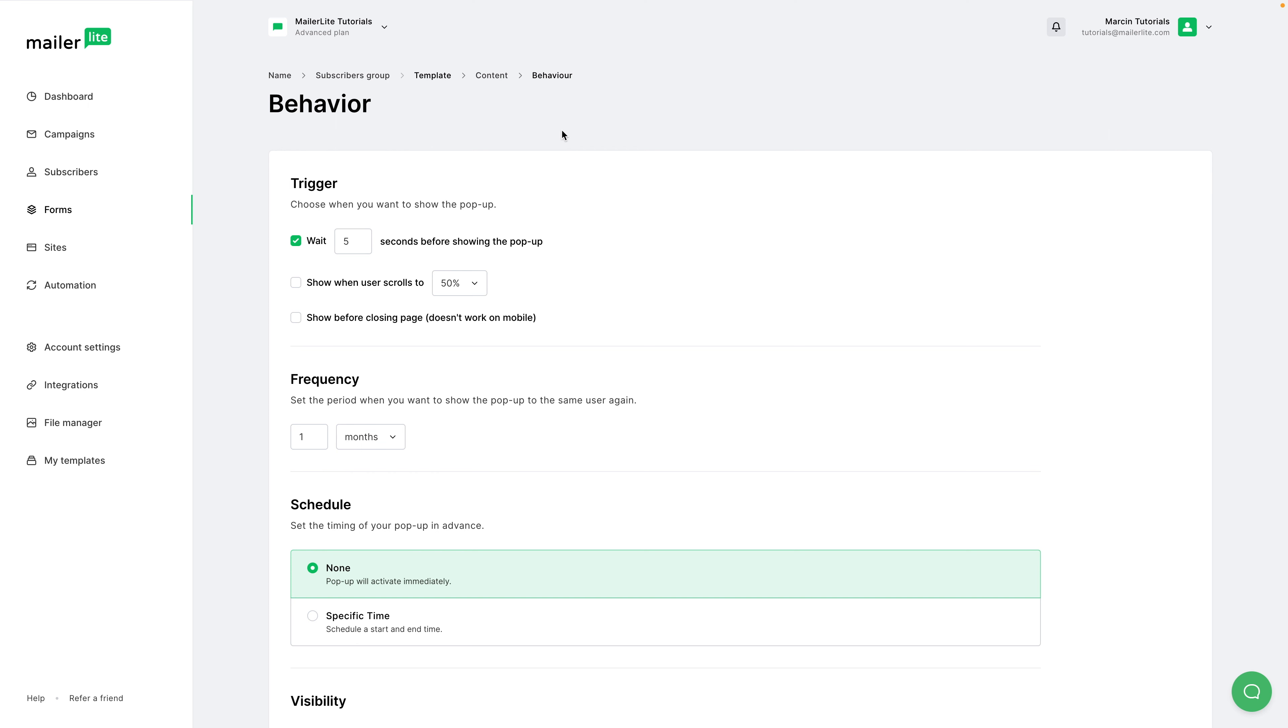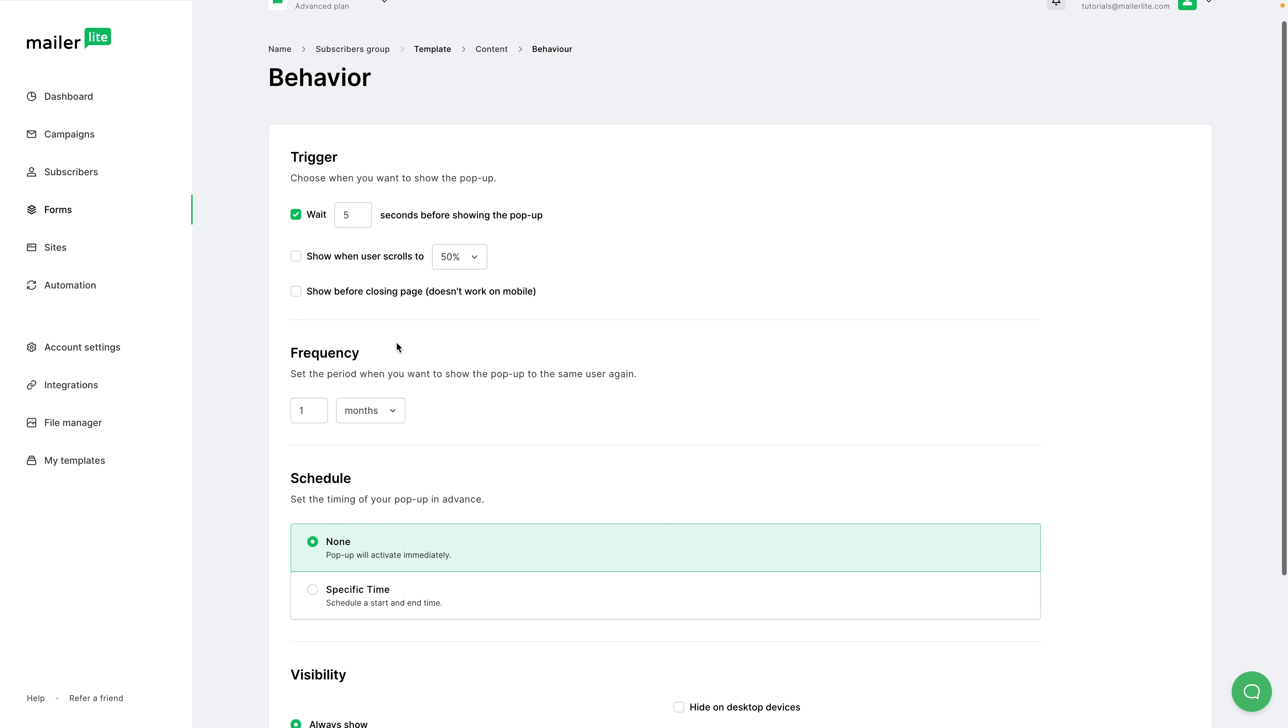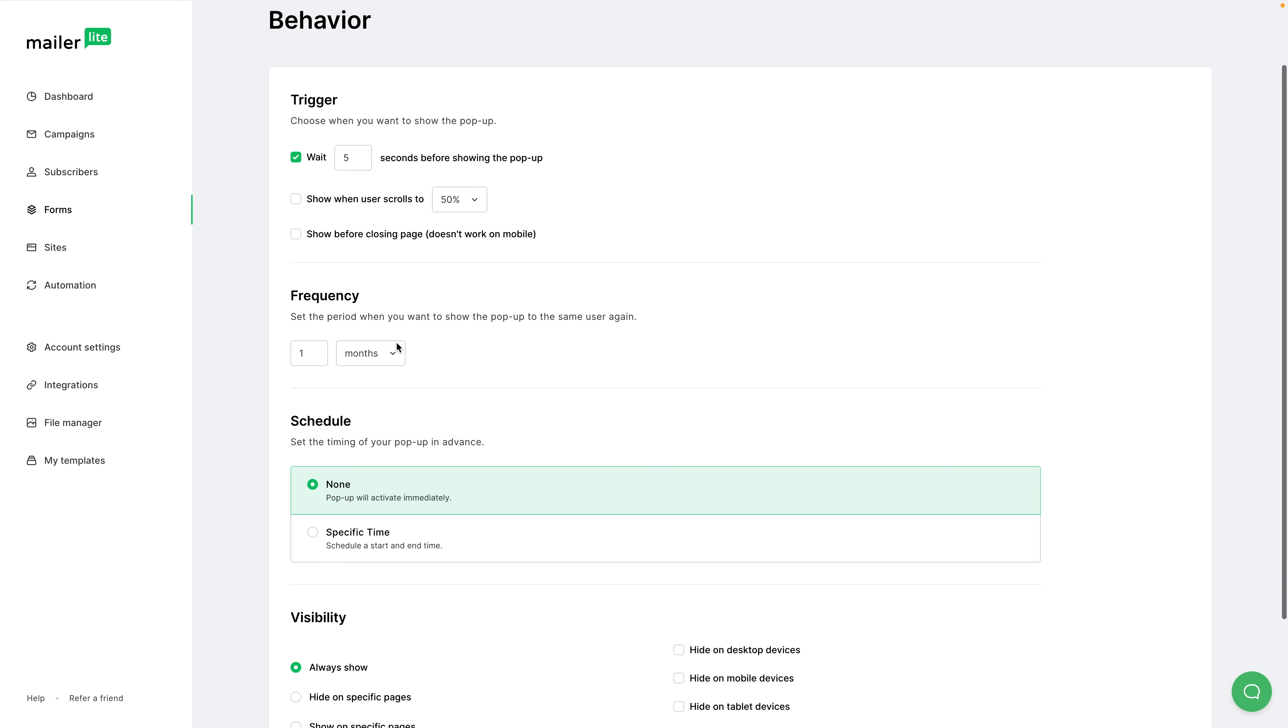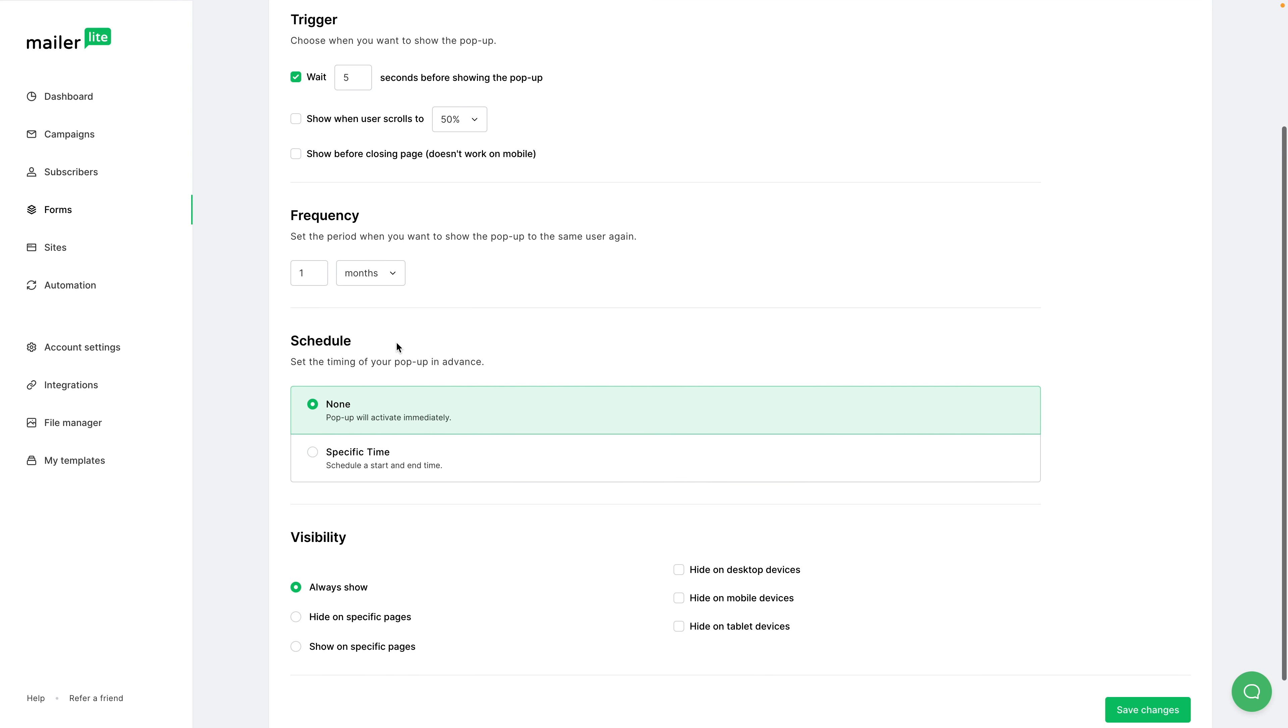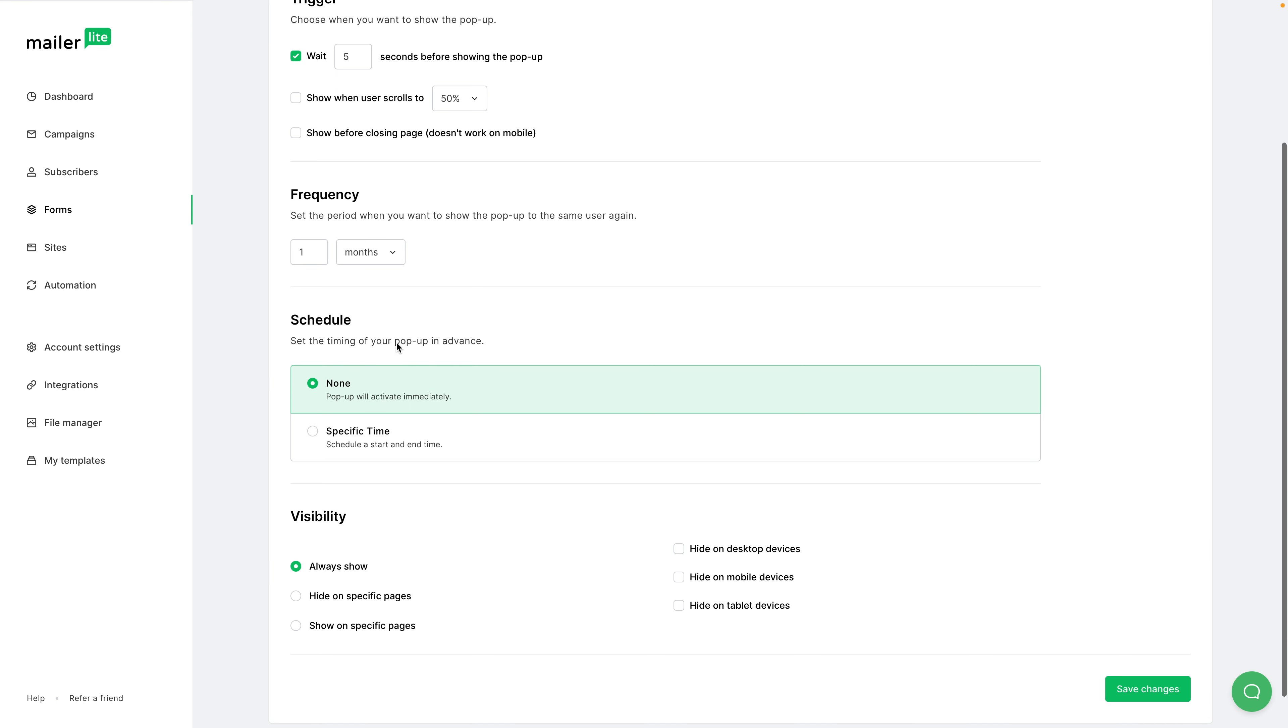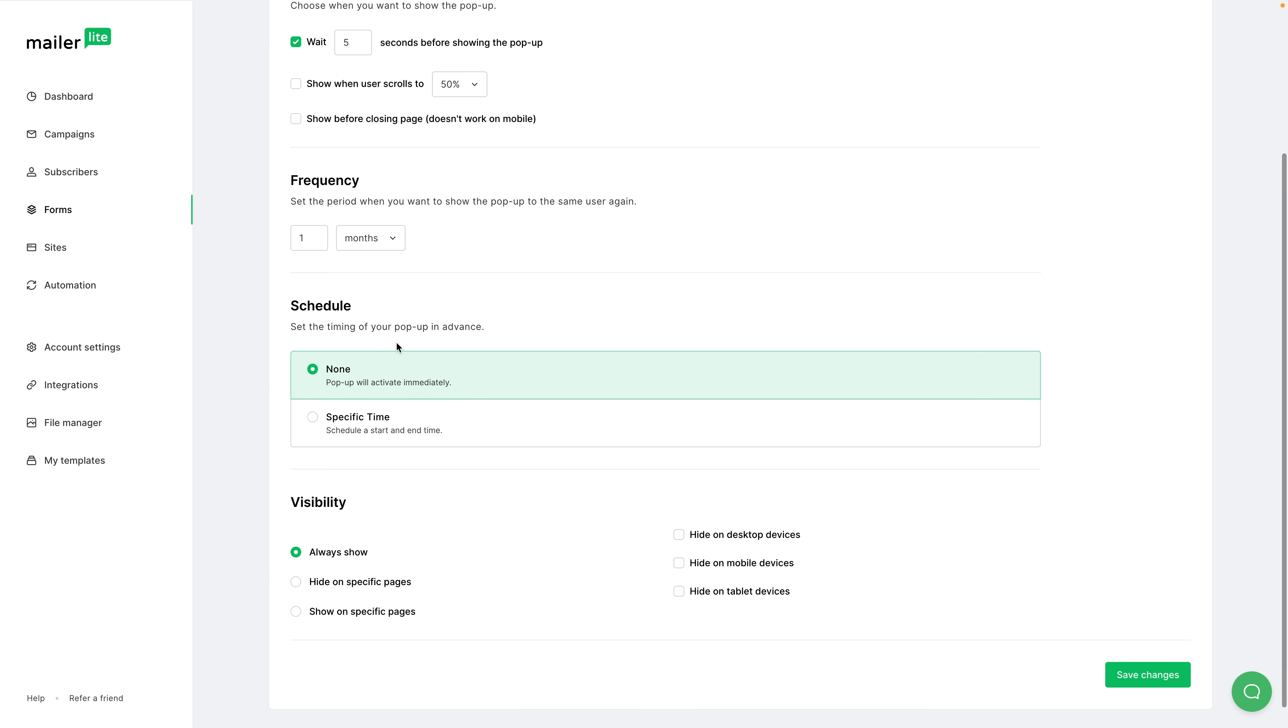Here you can change the trigger. You can have the pop-up show after five seconds of your visitor being on the page or when they scroll 50% down the page or before they close the tab. Now, this is not disruptive, so your website visitors will still be able to close the tab without closing the pop-up. Now, if your visitor visits your website five times a month, for example, you can show the pop-up only once a month so they don't have to see it again and again. Of course, you can change it to weeks, days, or always.